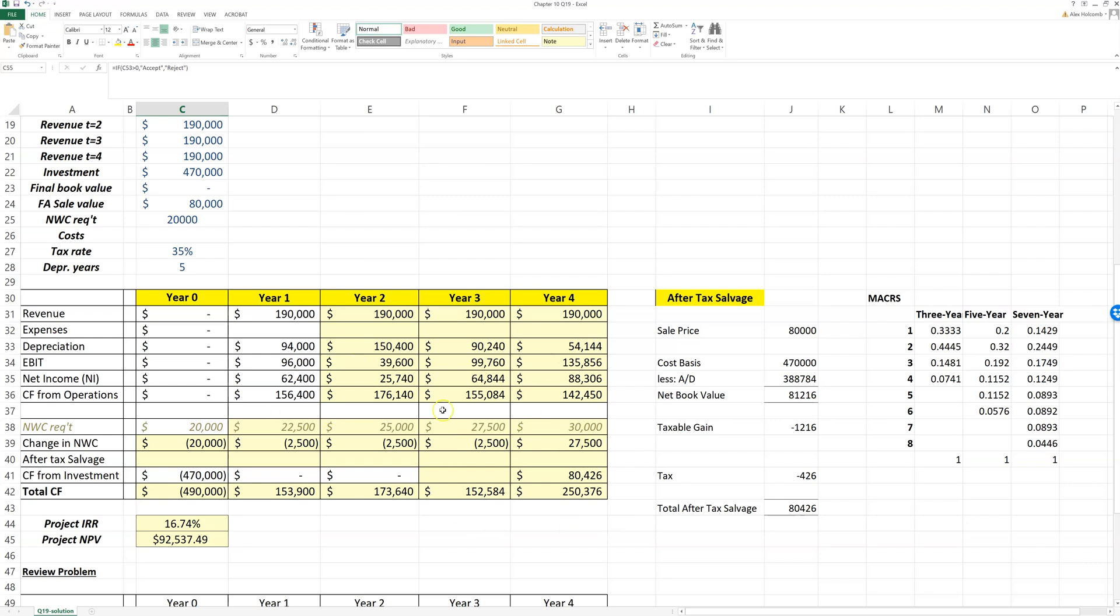Rather than whether you got the answer right, because I know you can get the answer right. We can do that by hand. You can follow along the examples, and hopefully with this example you can get the Excel project right.